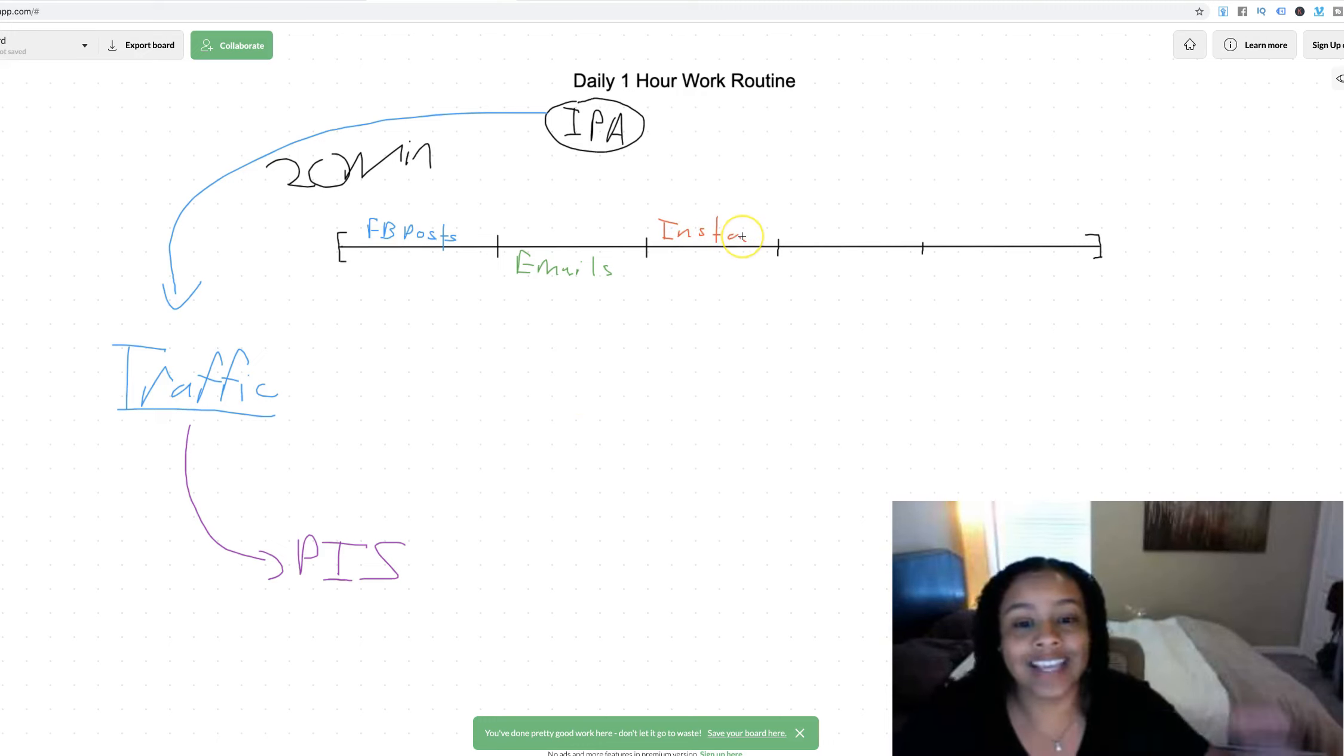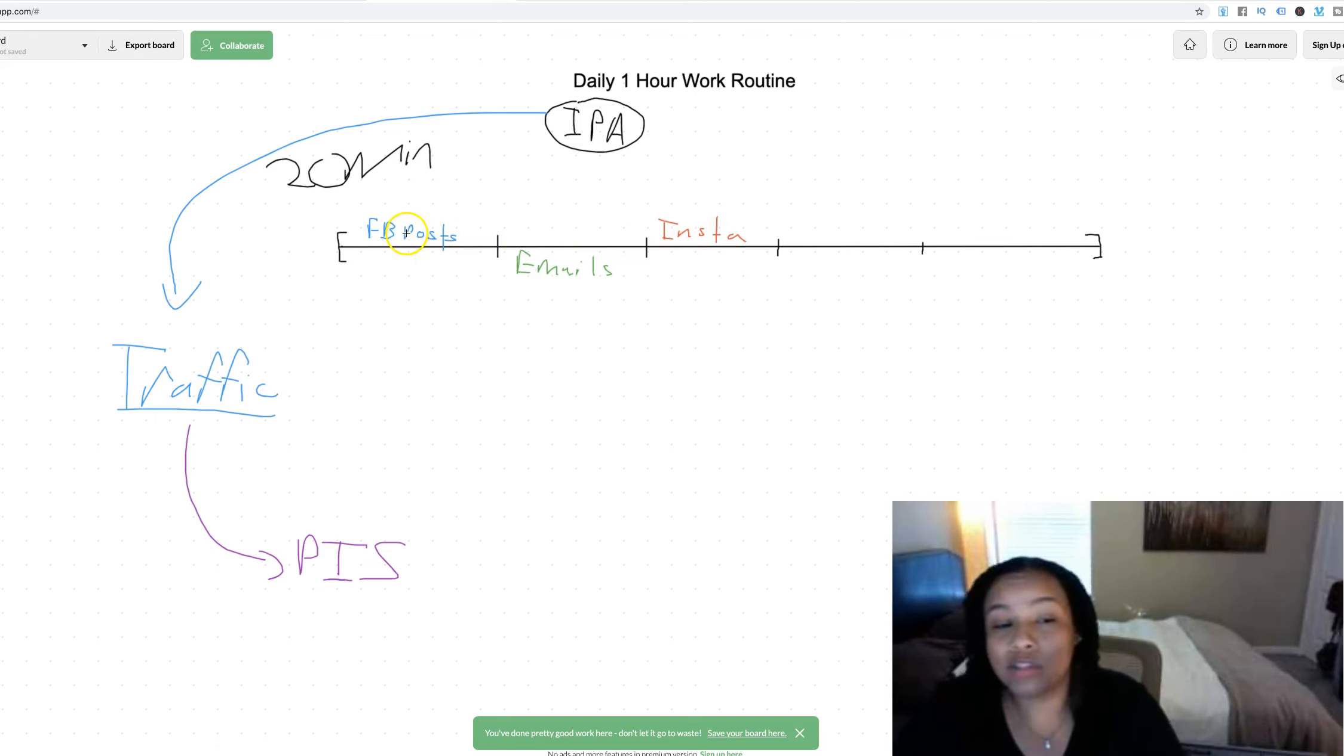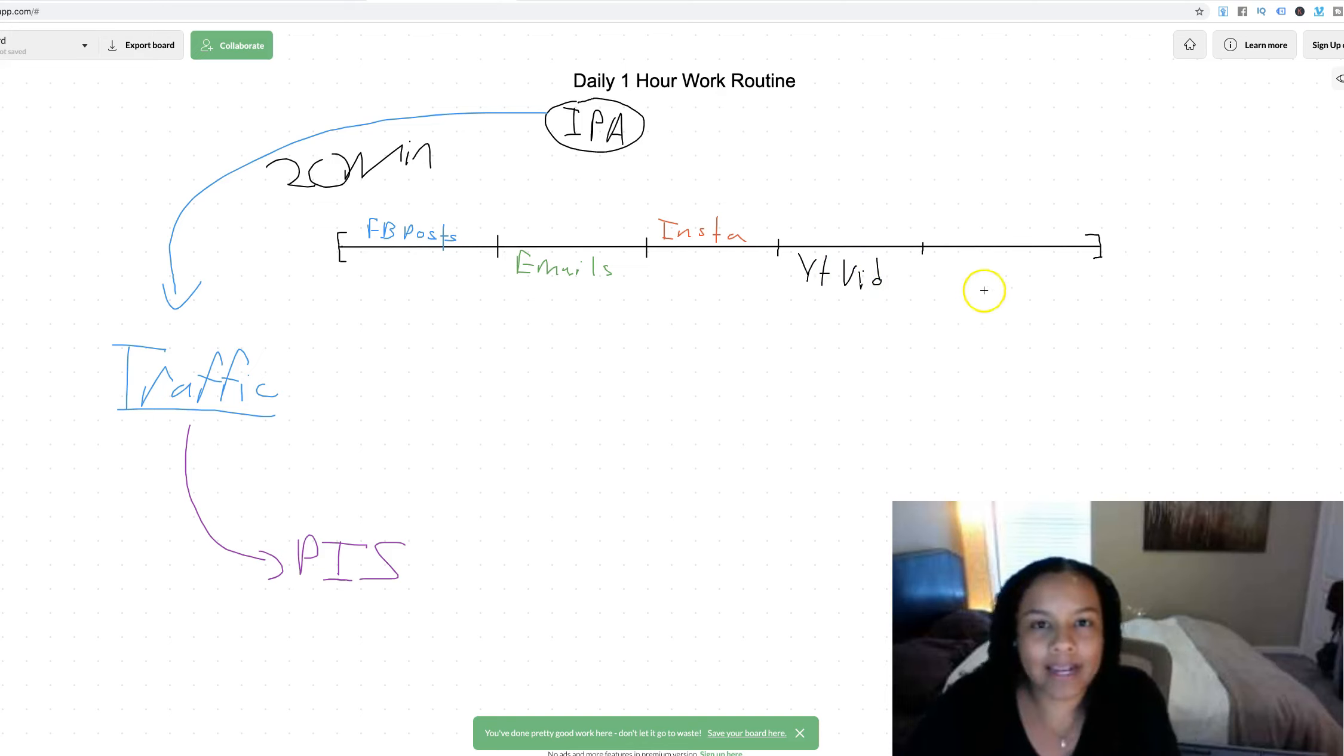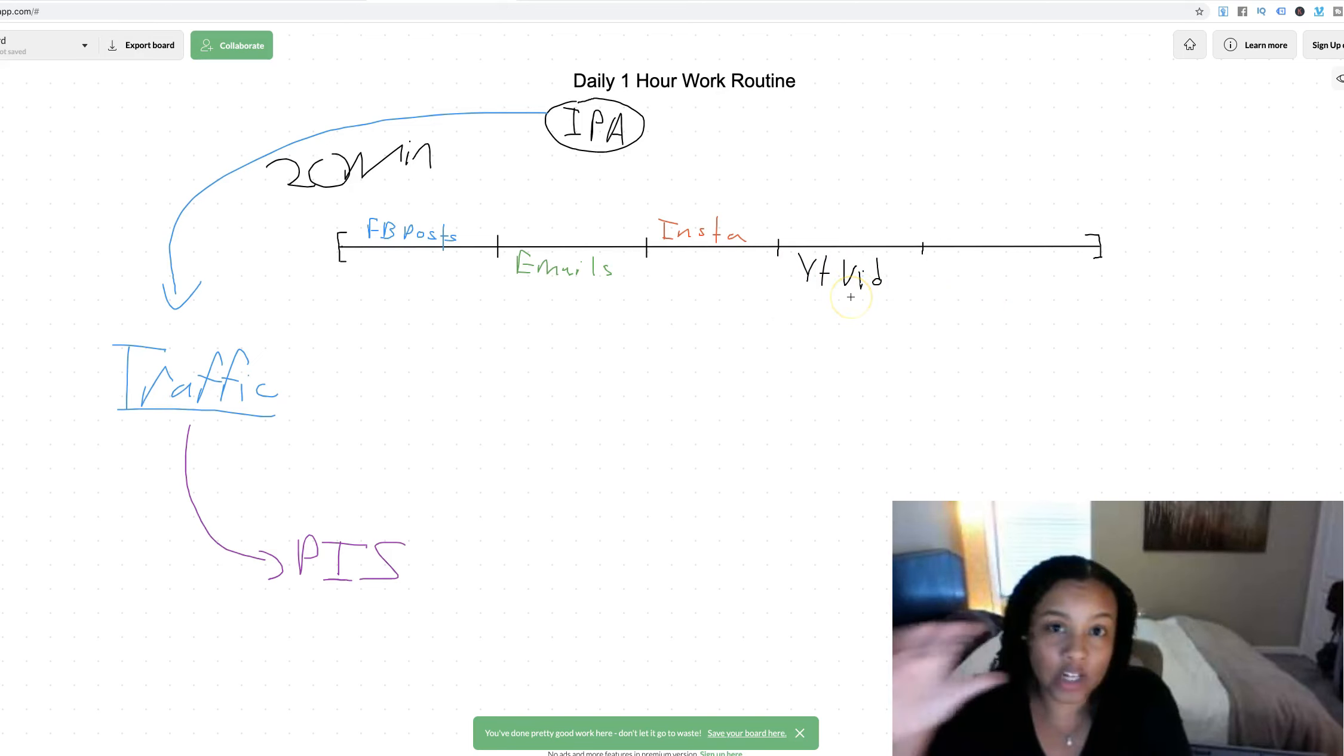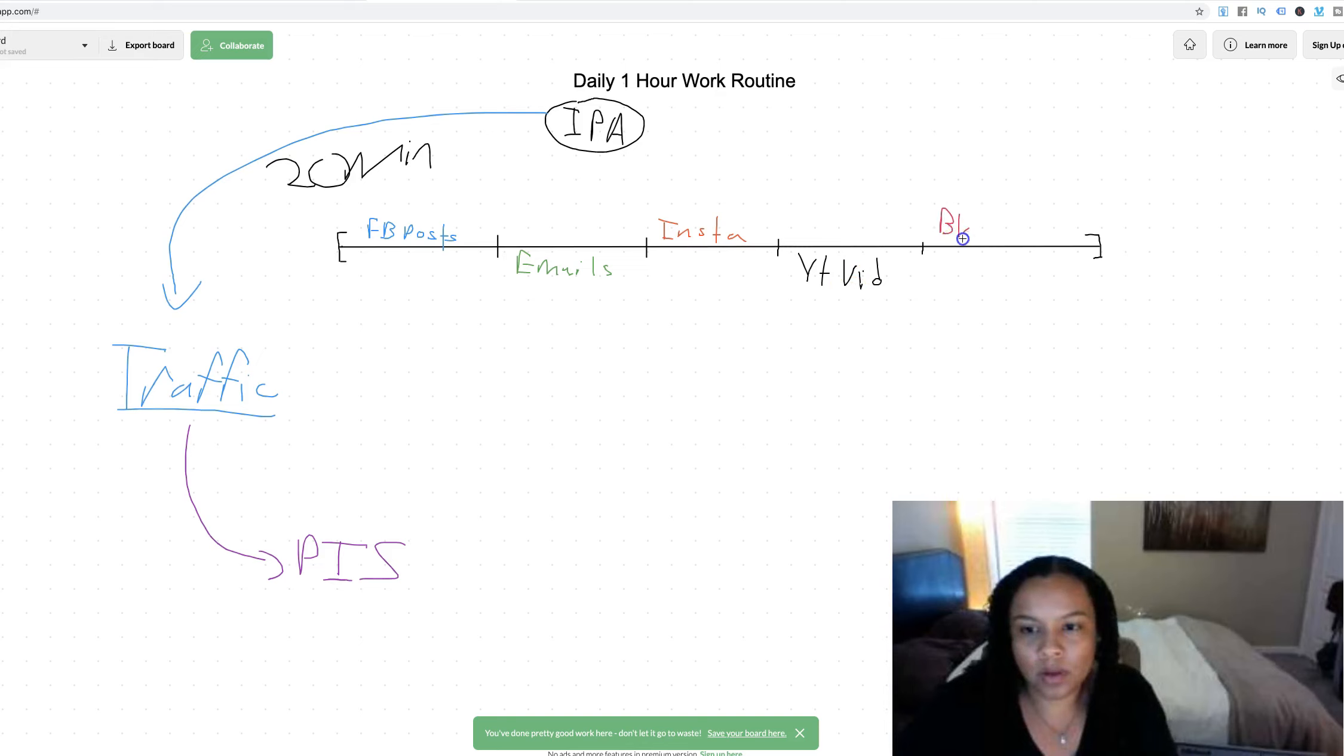Next 20 minute block, maybe you want to go on to Instagram, and you can even use the same post on Facebook on Instagram. Or if you want to switch them up a little bit, you can if you want. And then in the next 20 minute block, maybe you do a YouTube video. Or if you're on my team, you can even use one of my videos and actually use my training that I give out and follow that training and get some freaking YouTube traffic going.